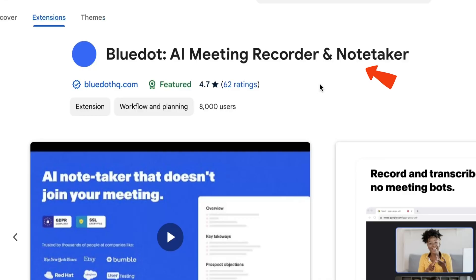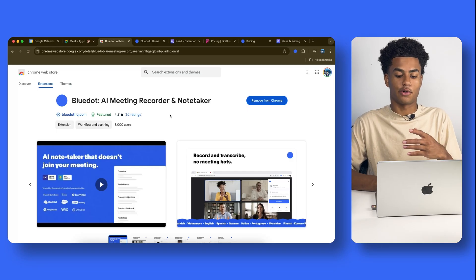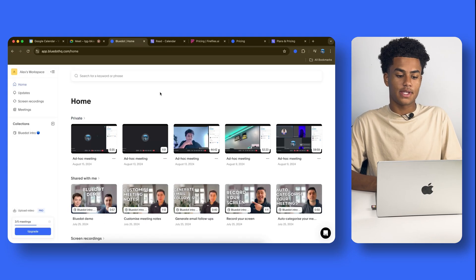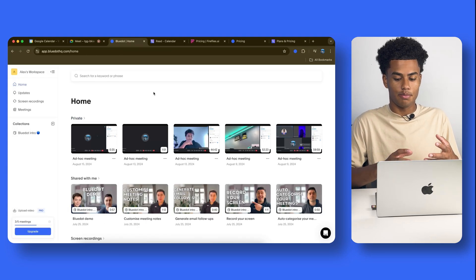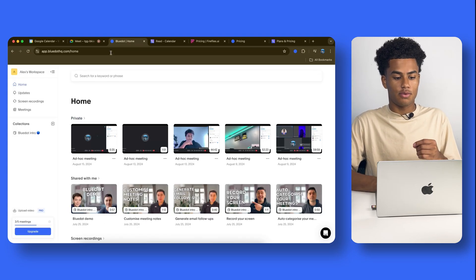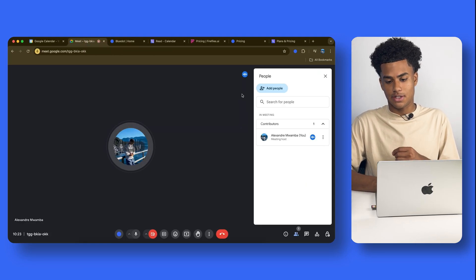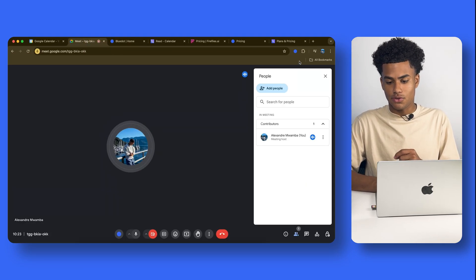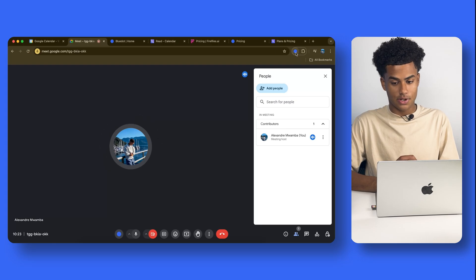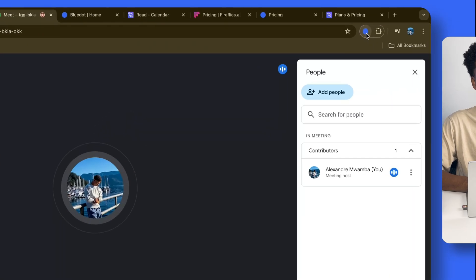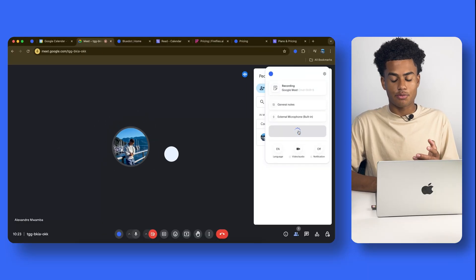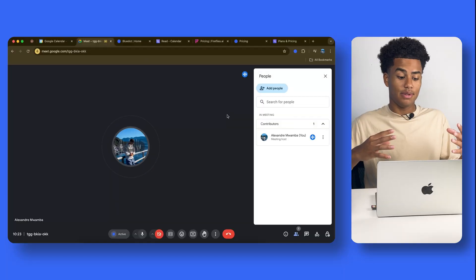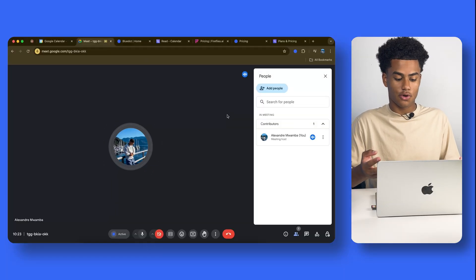And so, our second AI notetaker, Blue Dot. Once you add it from the Chrome web store, this is what it looks like on the homepage. Now, once you pin the extension, all you have to do is come over here to the Blue Dot on the top right, and click start capture. And it's that simple. See that little check mark? My meeting is being recorded.